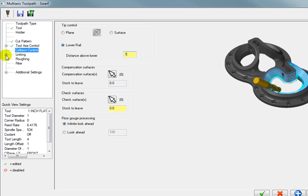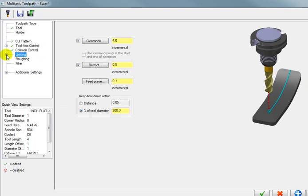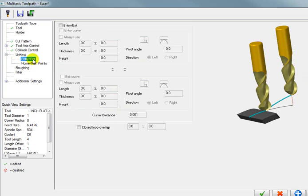Next we'll go to our linking parameters. And we'll expand this dialog for the linking parameters. And I'm going to go to my entry exit. We're going to tell it that we want to do an entry.